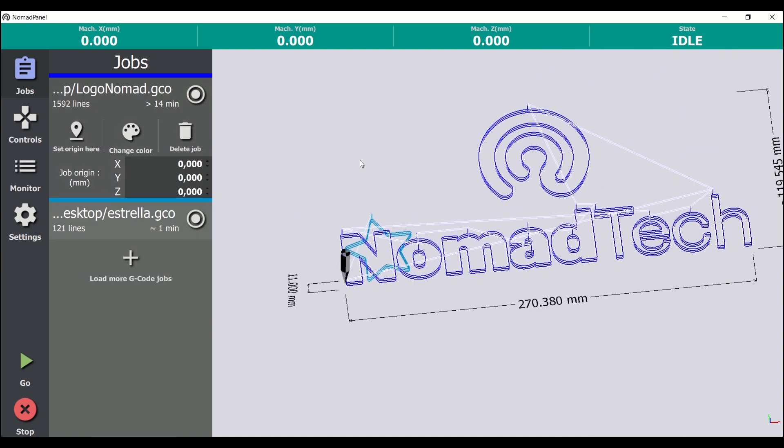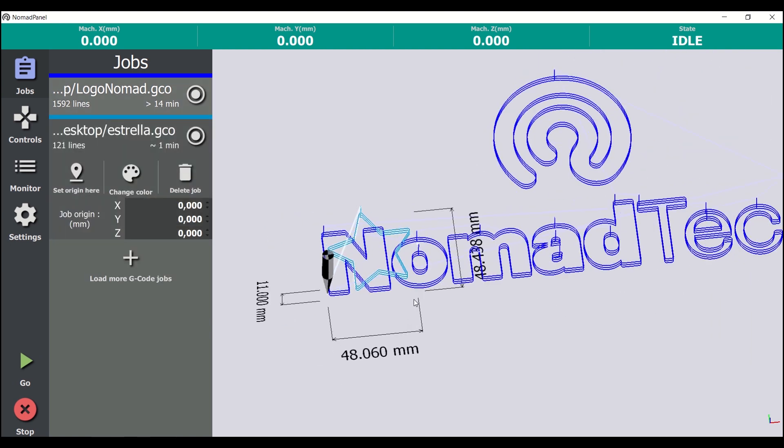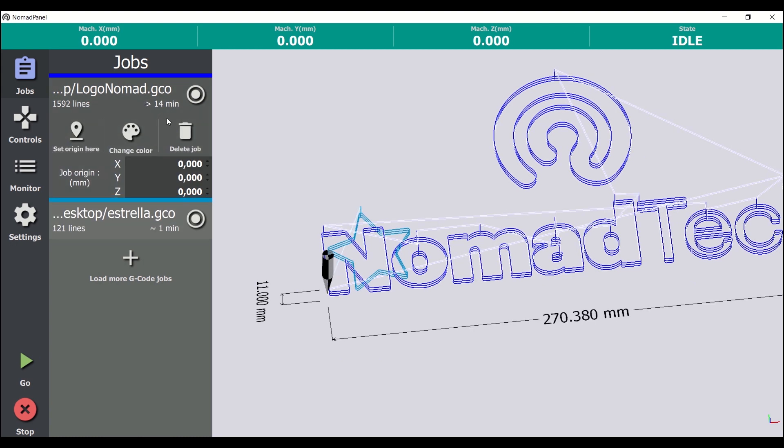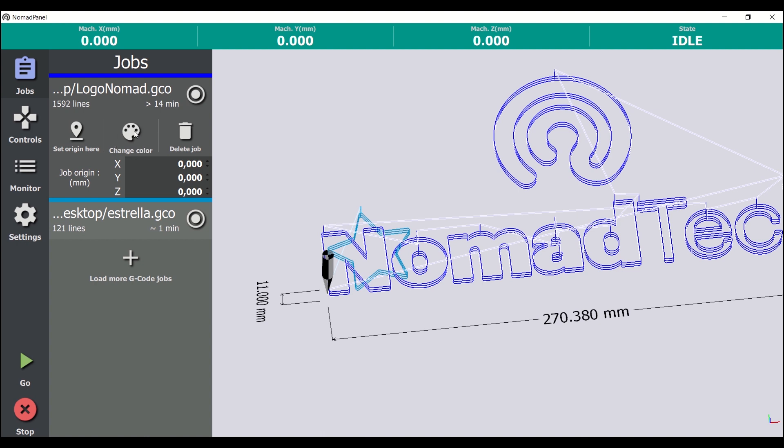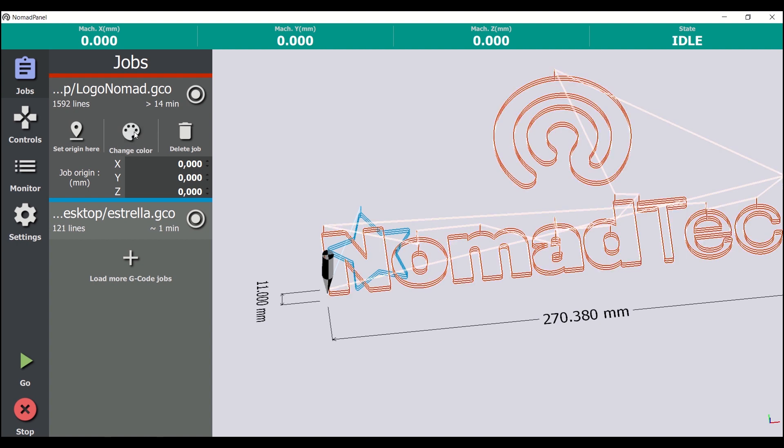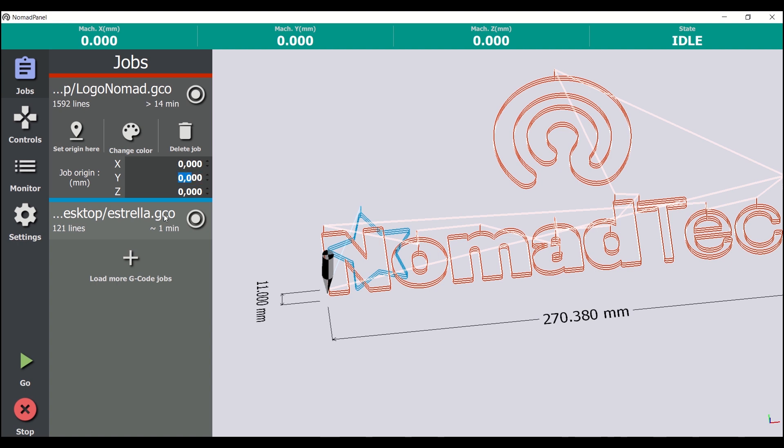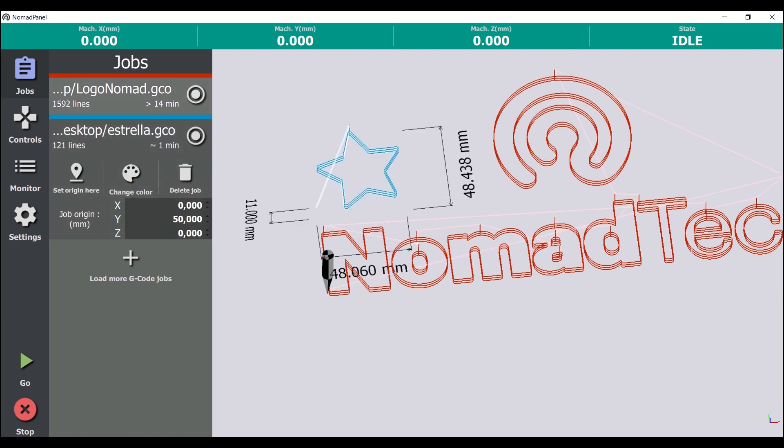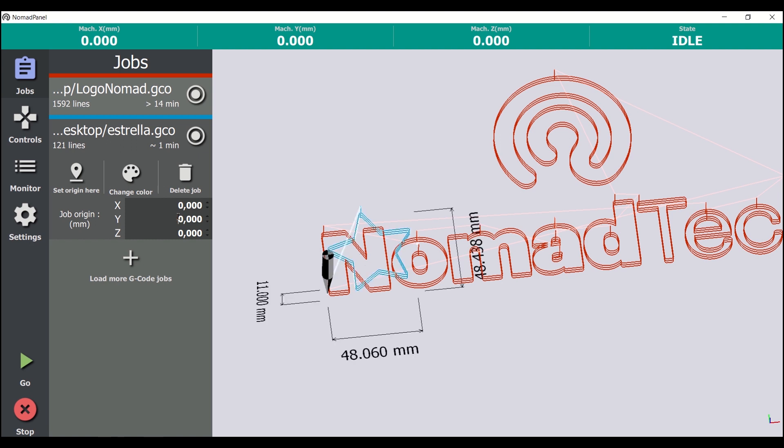If we select one of the jobs, we can see that new options appear. We can delete a job from the list with this button here, change the color of the 3D representation with this other button, or position the job origin at the coordinates we want. We usually keep the job origin at 0 coordinates, so they are the same as the machine 0, but it's also possible to write here an offset to apply to the job in any of the 3 axes.